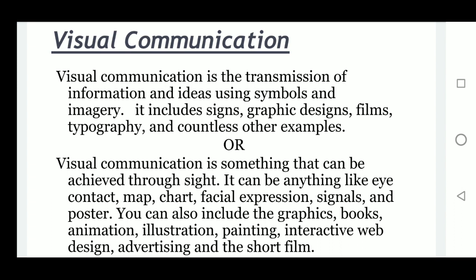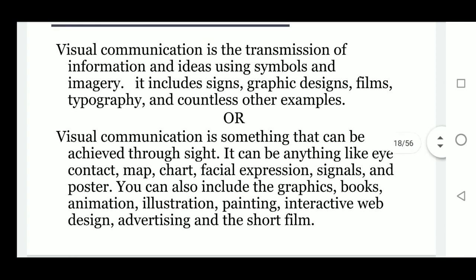Visual communication includes science, graphic designs, films, typography, and countless other examples. The second definition of visual communication is something that can be achieved through sight — it can be anything like eye contact, maps, charts, facial expressions, signals, posters, graphics, books, animation, illustration, painting, interactive web design, advertising, and short films.